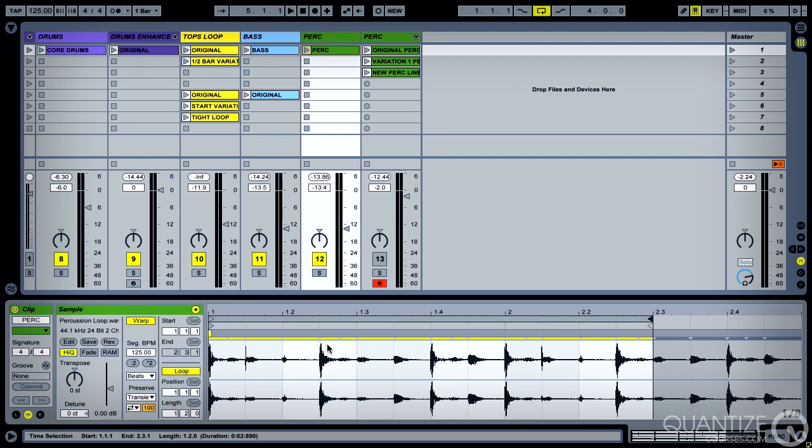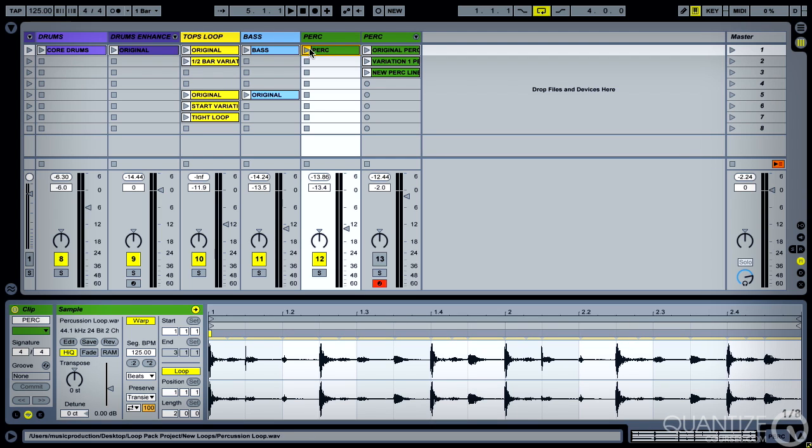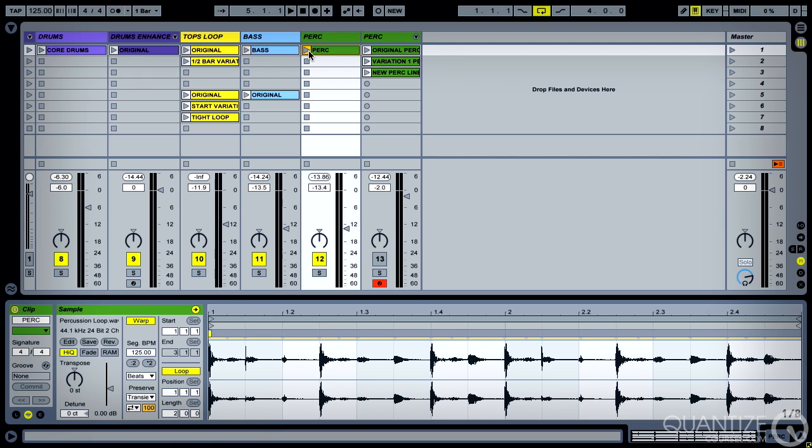So at the moment our loop is playing over 4/4. Just stretch this out. So we've got four beats to the bar and the percussion loop is looping over exactly that time signature.